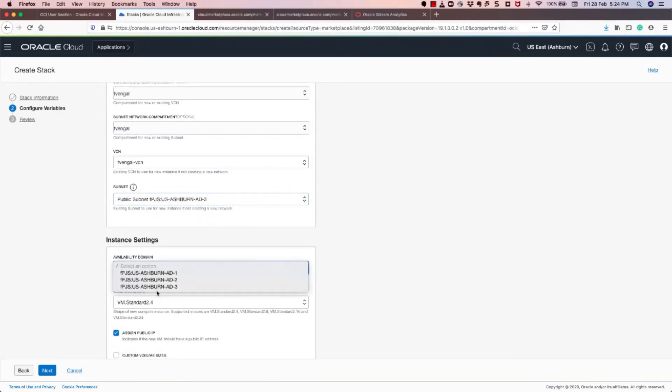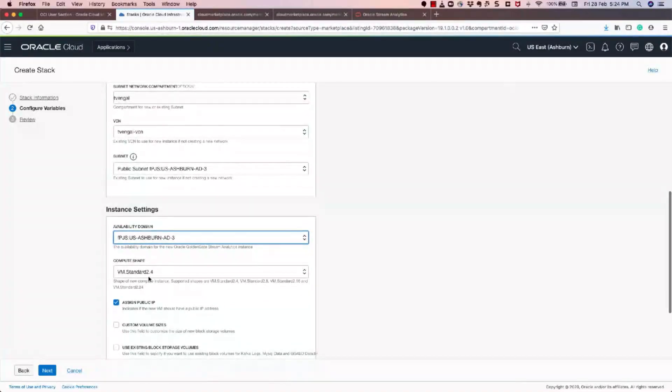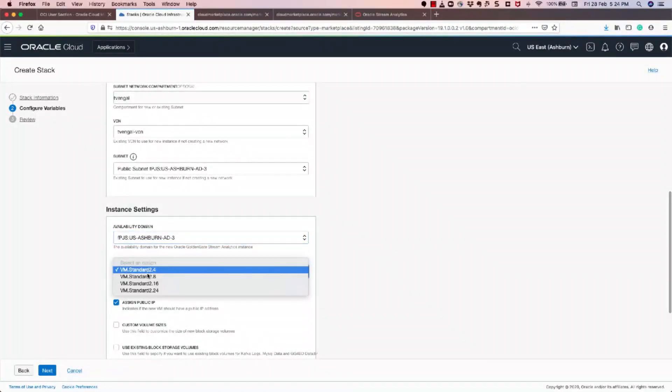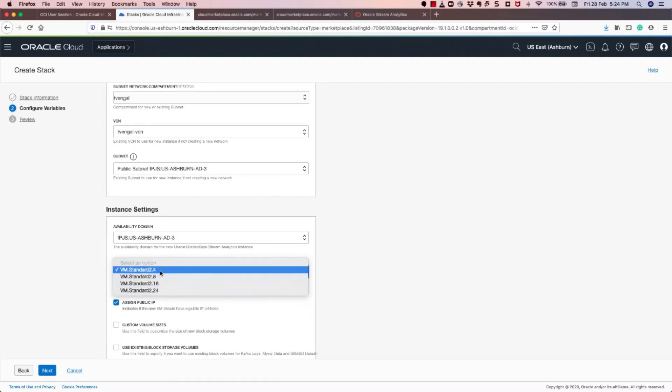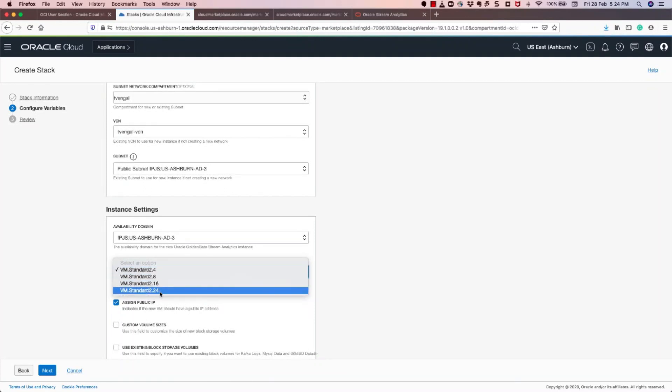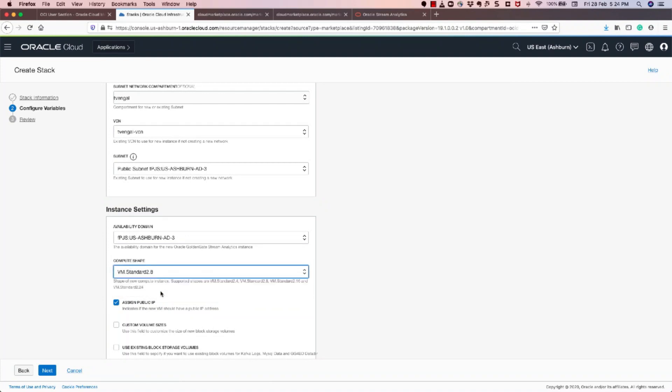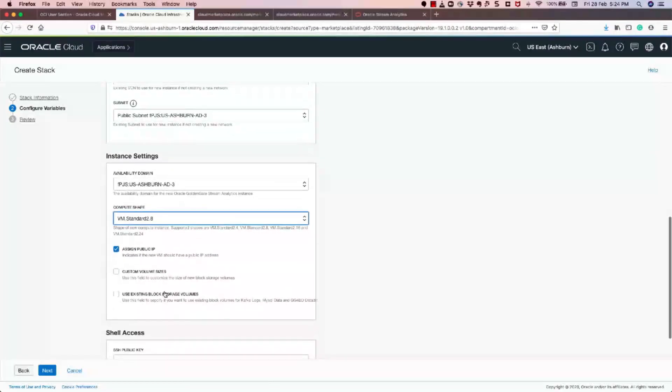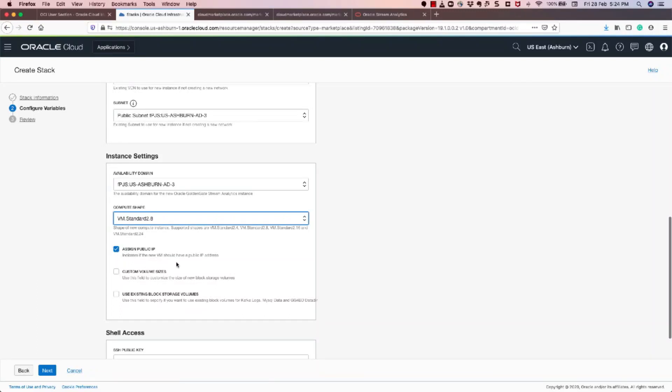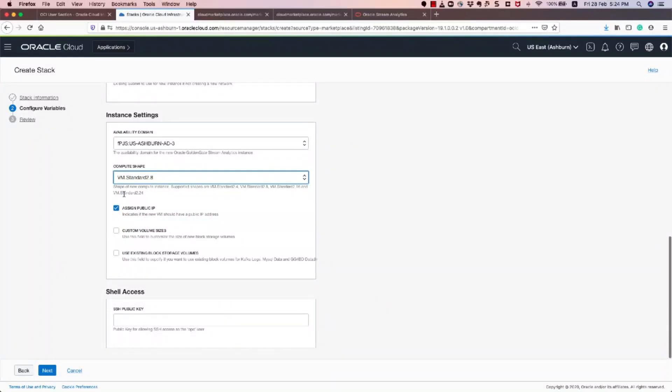Similarly, I select my Instance Settings, and I have an option to select four different VMs—that is with 4 CPU, 8 CPU, 16 CPU, and 24 CPU. So I'll select a version as 8 CPU one, and I've also checked the Assign Public IP. This is very important while selecting this option, because if you don't assign the Public IP, what will happen is you will not be able to access this machine using a browser.